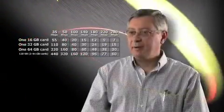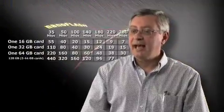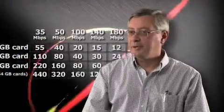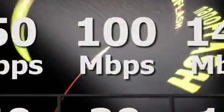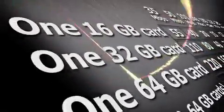Well, here's just a couple of examples. If you're shooting at the popular rate of 100 megabit and you've got 32 gig cards, each card is capable of holding 40 minutes of video.